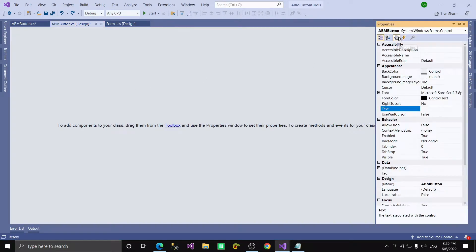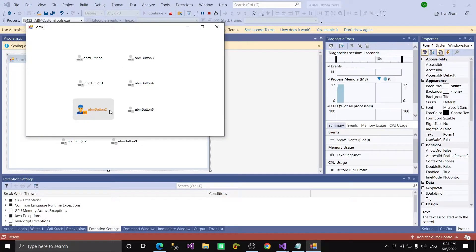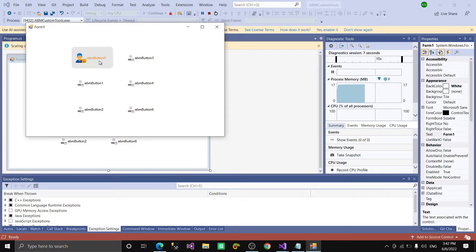Now generate a mouse enter event. When the mouse is over the button, then change the foreground color and image instantly to make it beautiful.